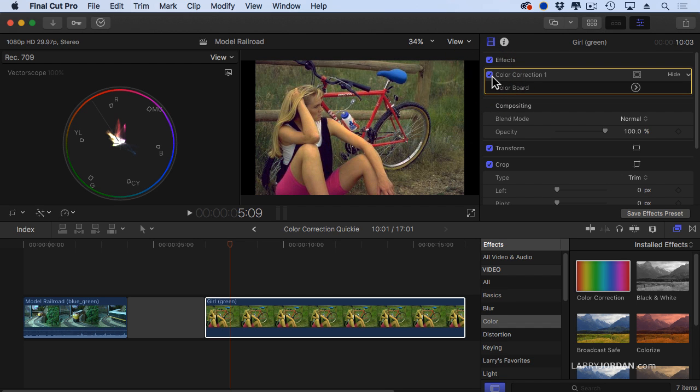It would be nice to know what the vectorscope does, how scopes work, about color spaces and all the different settings, but if the gun is pointed at you and you've got to color correct this in about two nanoseconds, isolate on something that's supposed to be gray and put the dot in the center of the vectorscope. Very, very cool.